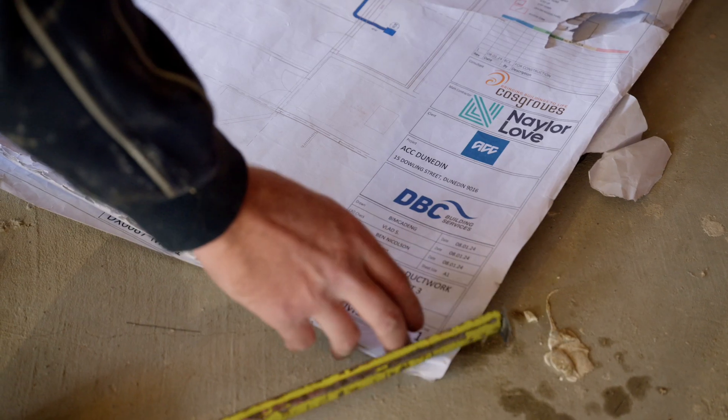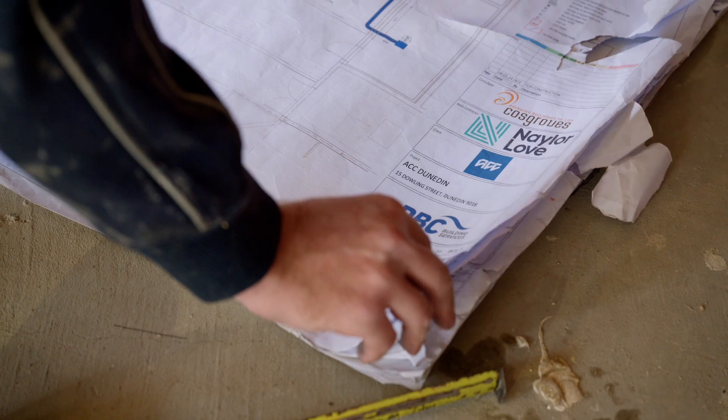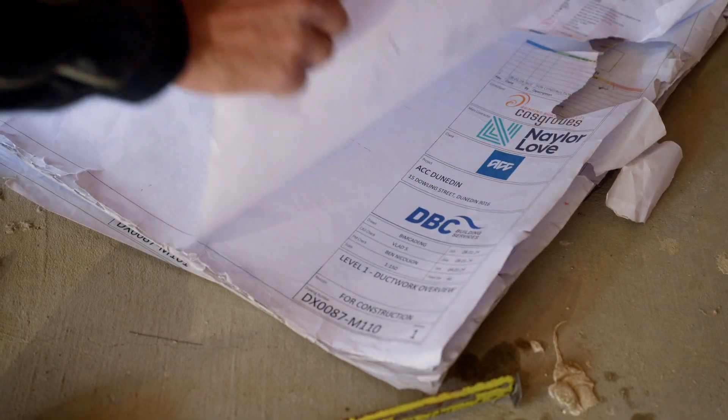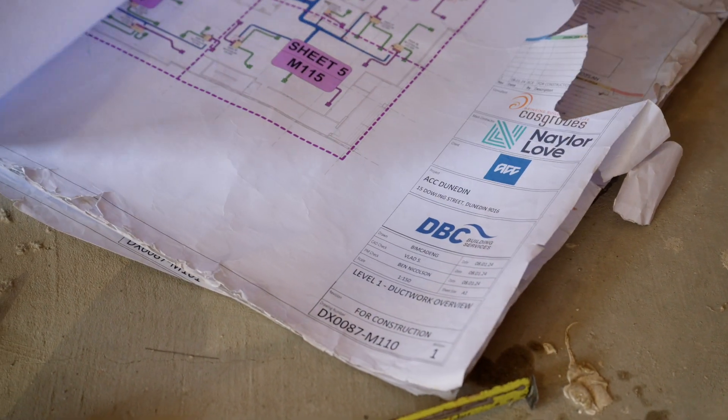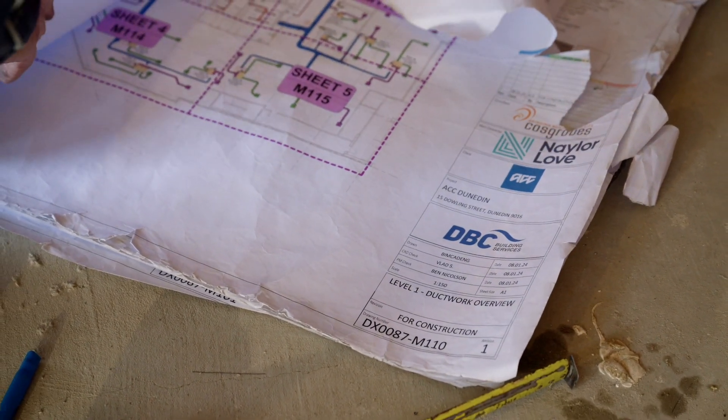BIM is the best communication tool we have because it breaks down the barriers in understanding. Typically it takes years to learn how to read drawings efficiently and effectively, and even then there's an element of interpretation in it.